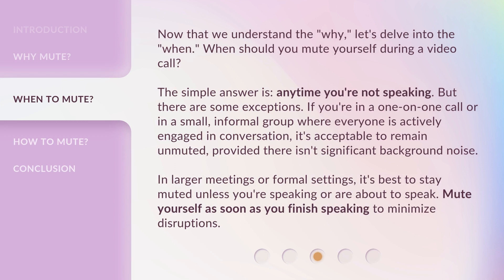Now that we understand the why, let's delve into the when. When should you mute yourself during a video call? The simple answer is anytime you're not speaking, but there are some exceptions. If you're in a one-on-one call or in a small informal group where everyone is actively engaged, it's acceptable to remain unmuted, provided there isn't significant background noise. In larger meetings or formal settings, it's best to stay muted unless you're speaking or about to speak. Mute yourself as soon as you finish speaking to minimize disruptions.